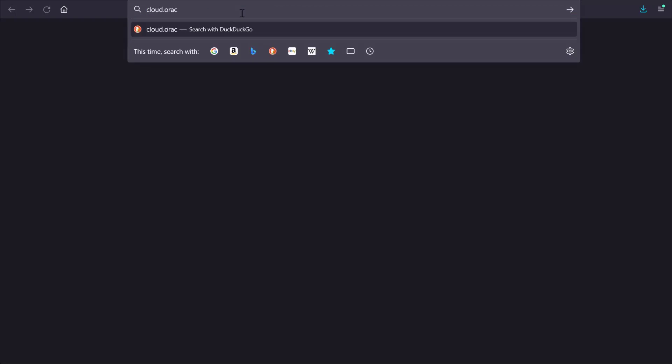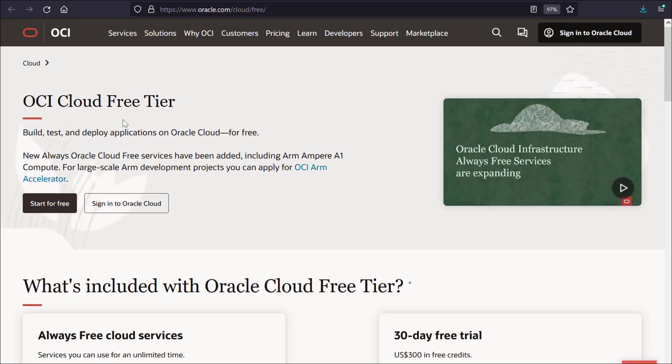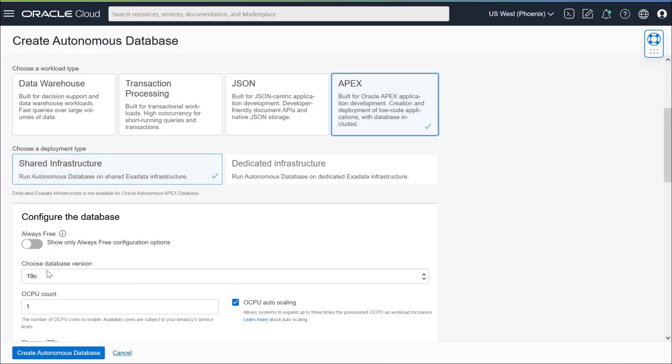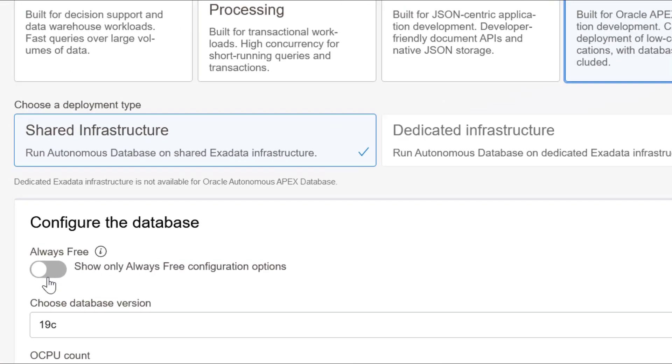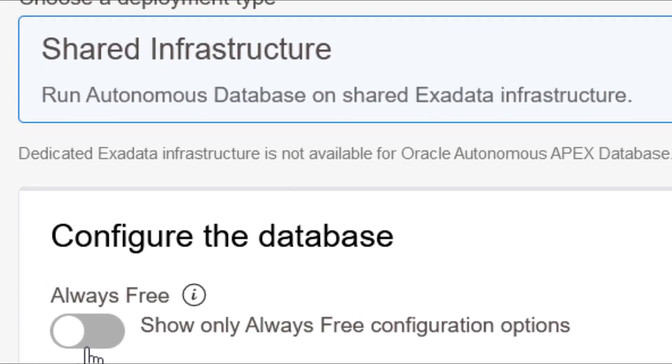Best of all, you can experiment with low-code APEX apps in the cloud at zero cost for an unlimited time using your own always-free Autonomous Database in Oracle Cloud Free Tier.